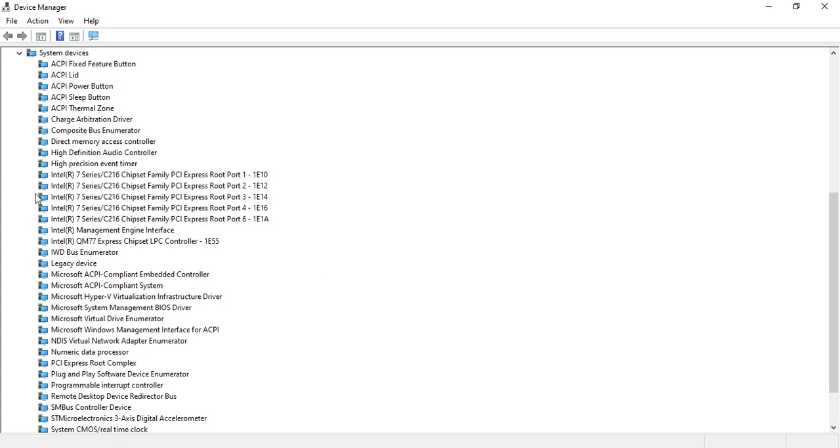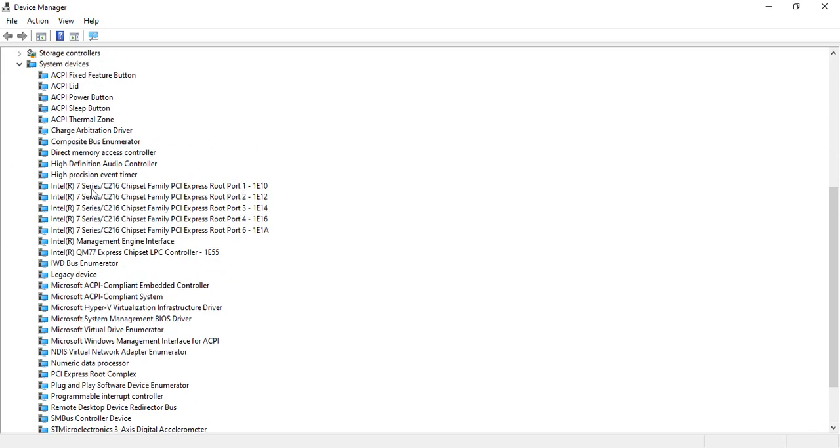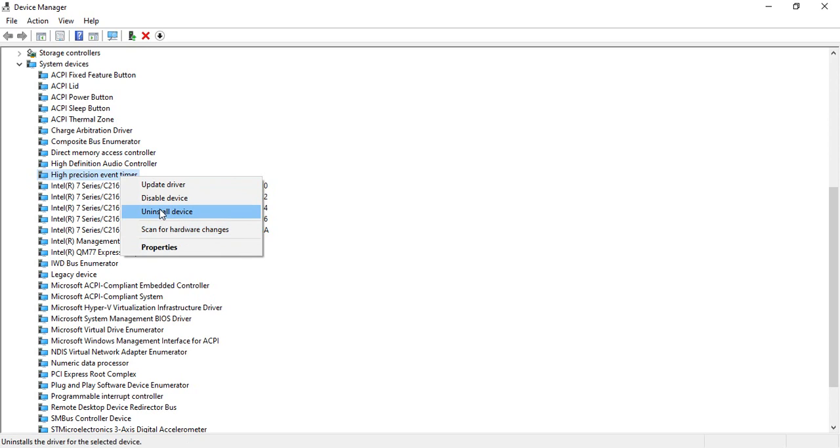Once you have expanded it, you can see so many system devices. Let's scroll down and search for something that says High Precision Event Timer. Once you have found it, just right-click over here and you will find different options.